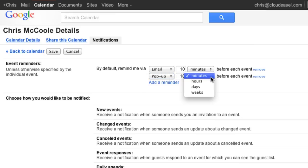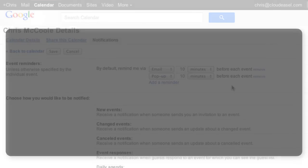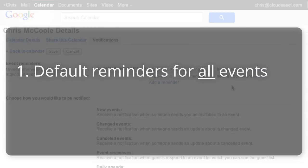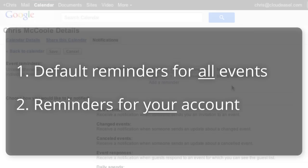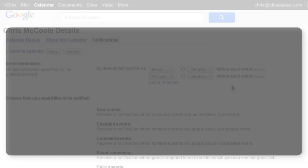There are just a few things you want to keep in mind. First, these are the default reminders for events, so the reminders you set here are for all your events. Later, we'll show you how to edit the reminder for just one event. Second, these reminders are for your calendar and not for those you invite to events. These reminders won't be sent to anyone else but you.